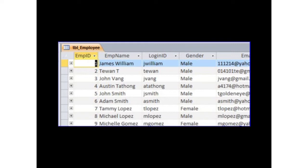With the help of queries you can display selected data from one or more tables. In this chapter you are going to study how to use data from the tables to create queries, forms and reports.